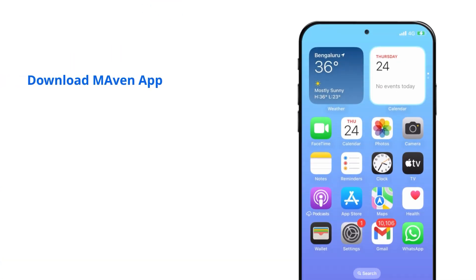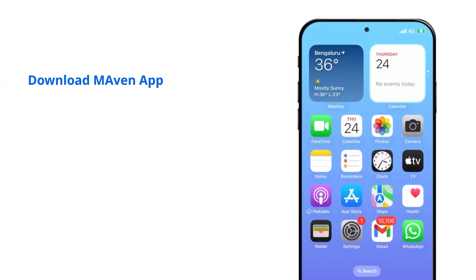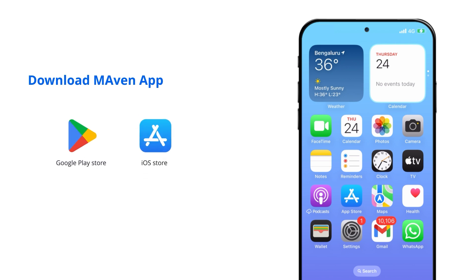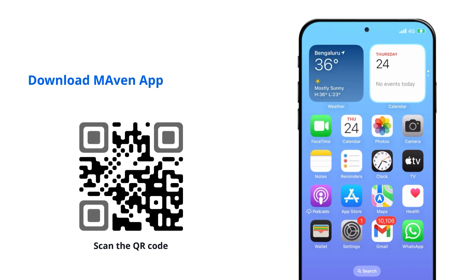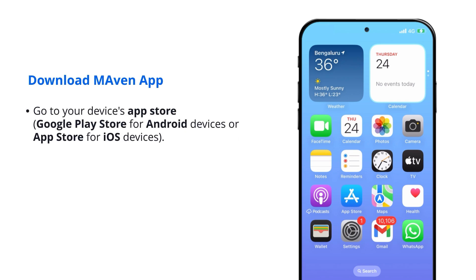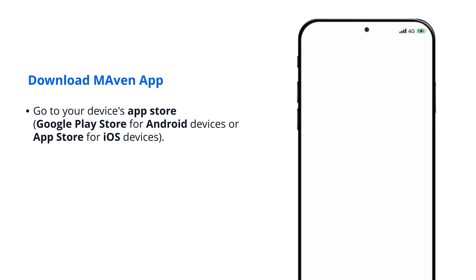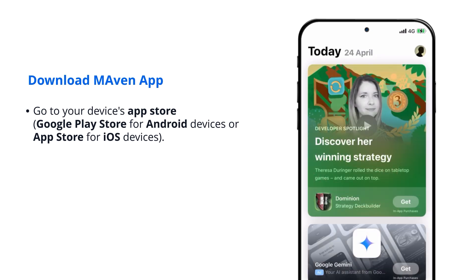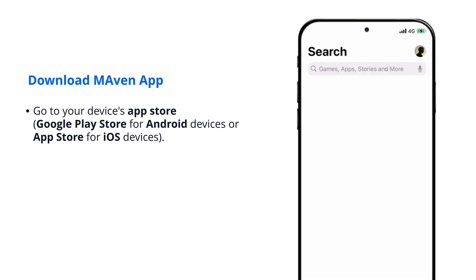How to download the Maven app. You can download the Maven app through the Google Play Store or iOS Store, or using the following QR code. Go to your device's App Store — Google Play Store for Android devices or App Store for iOS devices.